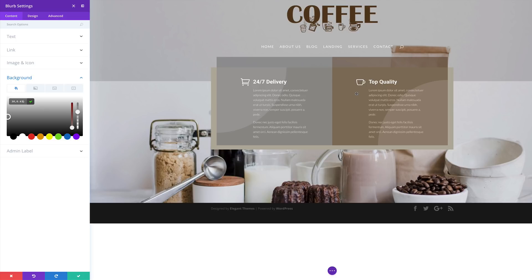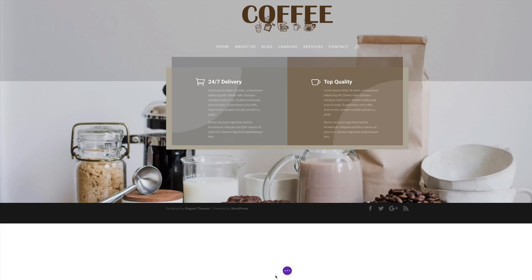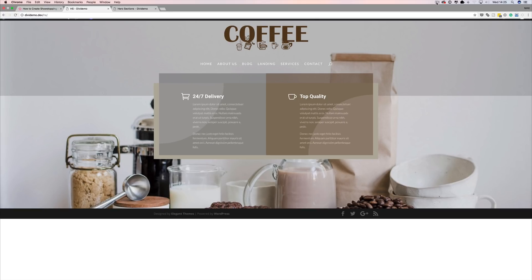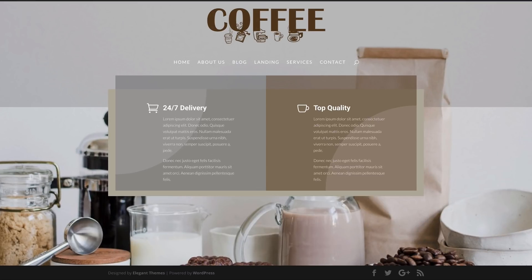So now our page is looking way much better. I'm going to go ahead and save and exit the visual builder. So there you have it — thank you all for watching. If you liked this video, please give me a thumbs up and do subscribe and follow us on our social media platforms. By doing so, you'll be notified every time we release new videos. Until next time, thanks for watching — see you soon.